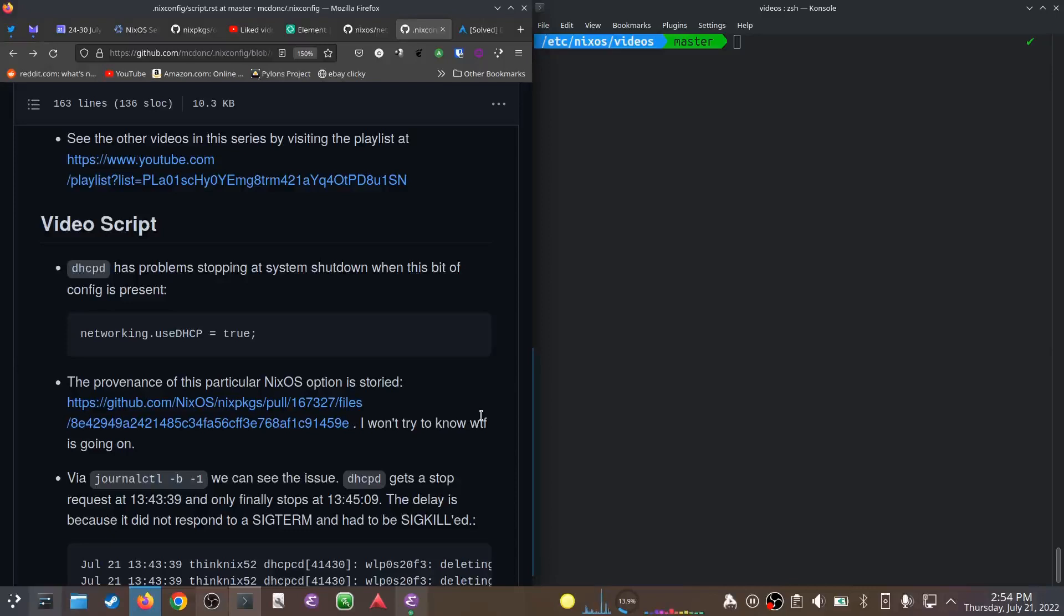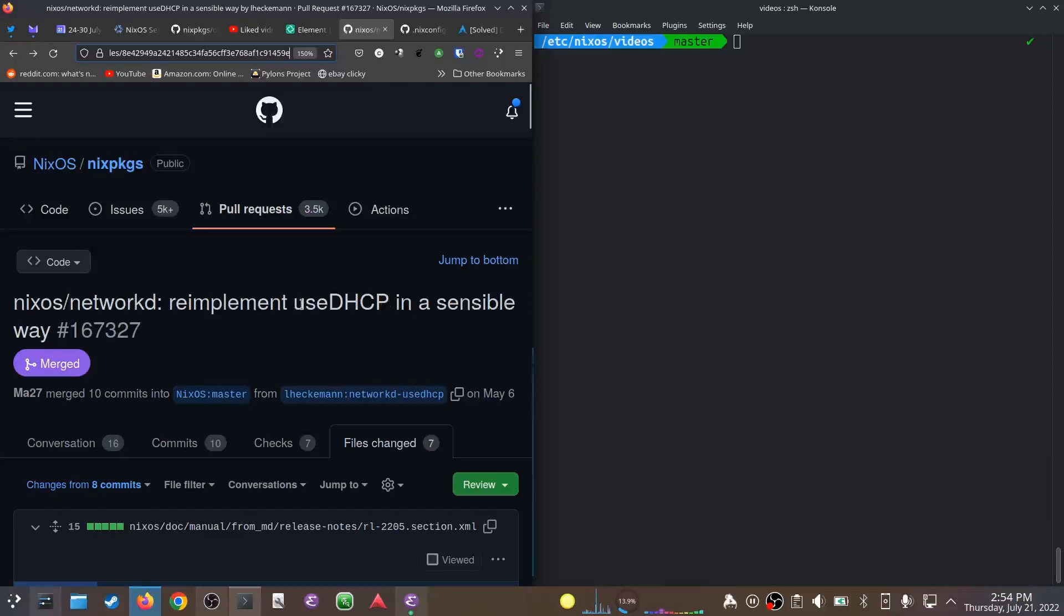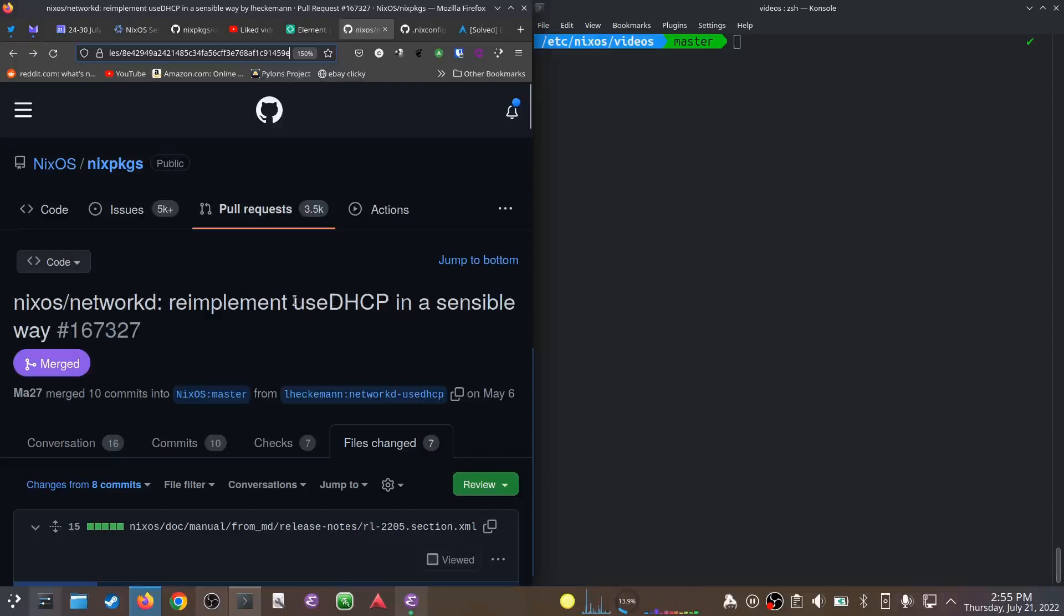The provenance of this particular NixOS option is sort of legend. It got deprecated for some period of time, then became undeprecated. Honestly, the conversation is a little too complicated for me to follow about why it was deprecated and undeprecated, and even really what it does. I mean, I know it starts dhcpcd, but I'm not sure why dhcpcd needs to be started in some circumstances. So anyway, I'm not going to pretend to understand it at all.